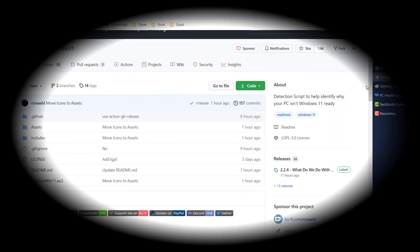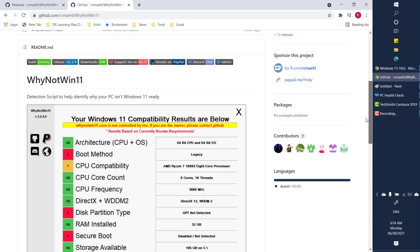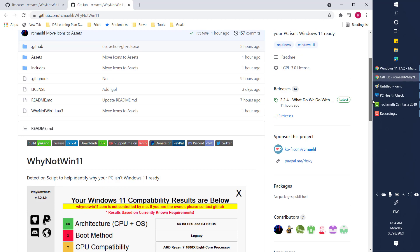Now there is a tool which is available in GitHub which you can run and try to identify what is that which needs to be fixed to run Windows 11 on your computer.